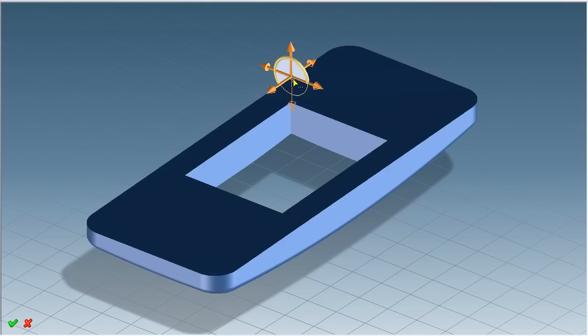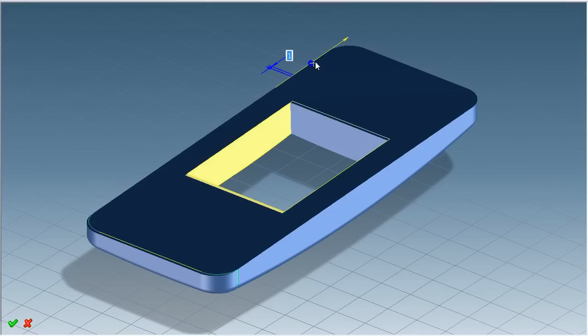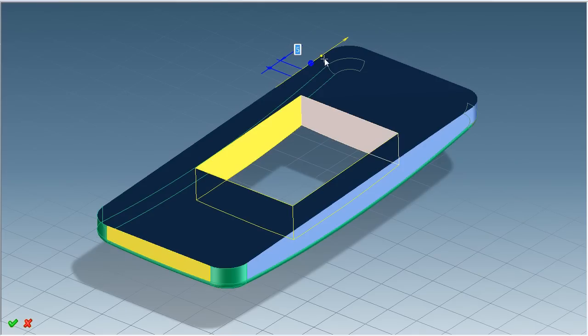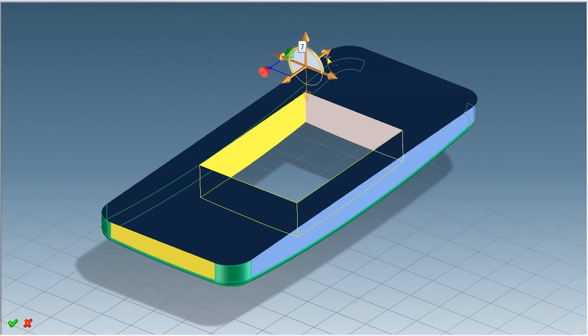The Direct Modeling approach makes it easy to make direct changes by interacting with the model's geometry.